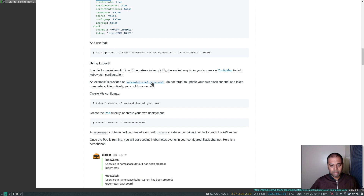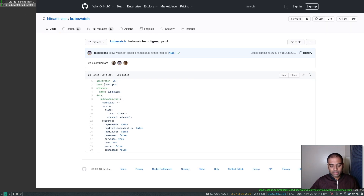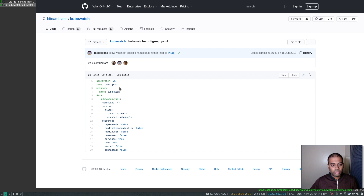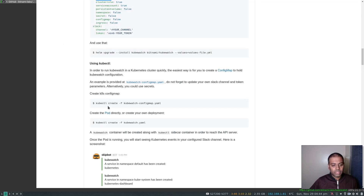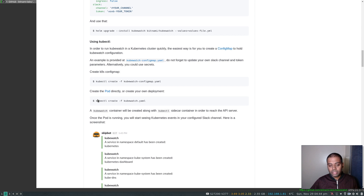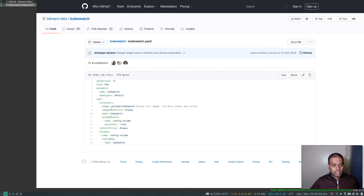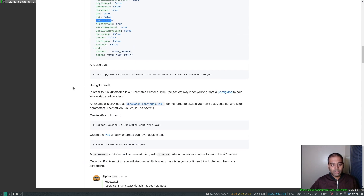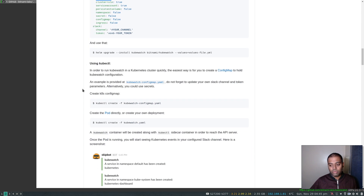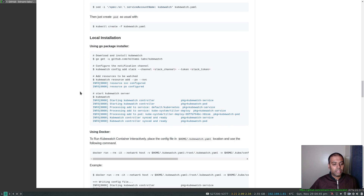They've given us a simple example configuration map. So if you open that URL, this is the config map — change these settings as per your need. If you want to monitor deployments, change that to true. Then using `kubectl create -f` with the configuration map YAML manifest, you create a pod that uses that configuration map. You can also make it a deployment. The pod manifest uses the kubewatch image and a volume based on the config map.